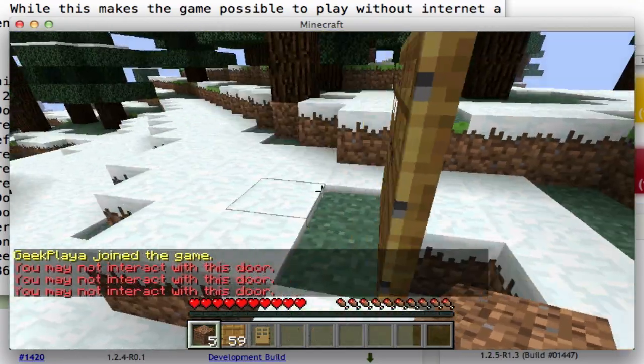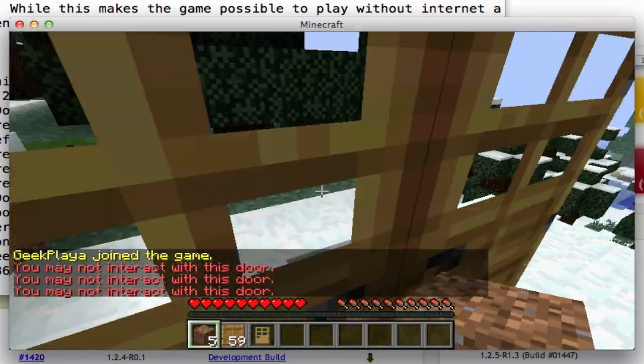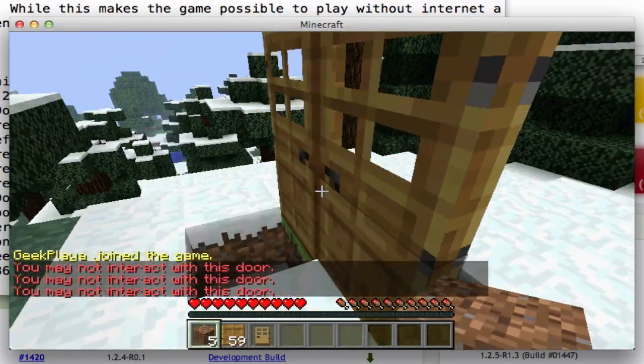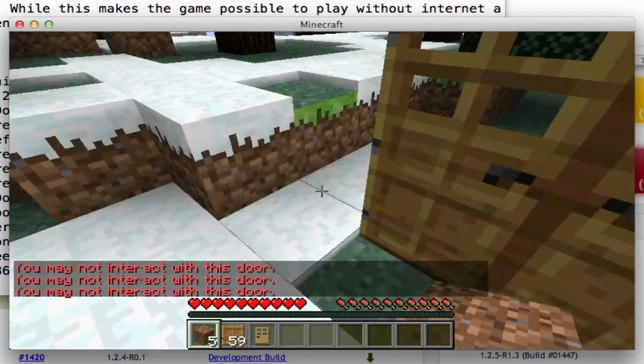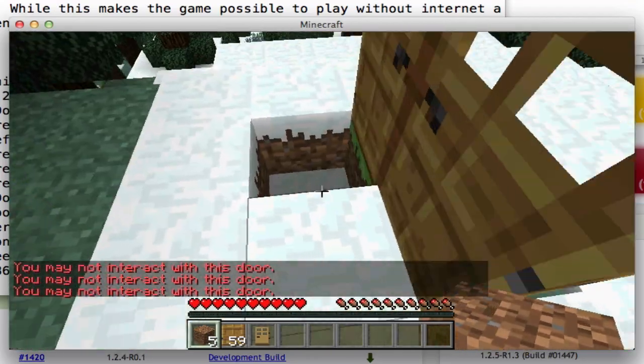Of course, it's local, so there's barely any lag. On a real server, you might see the door open for a split second, but the player would not be able to get through regardless.